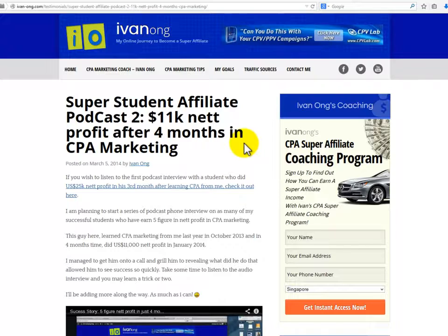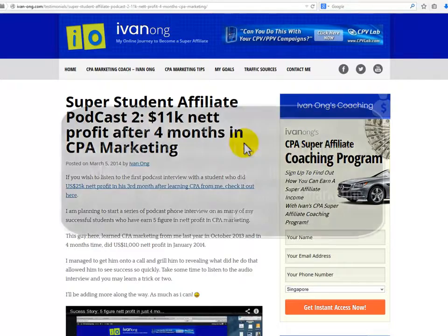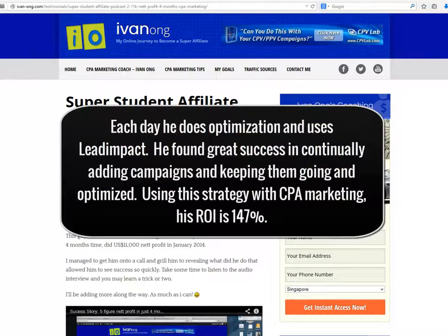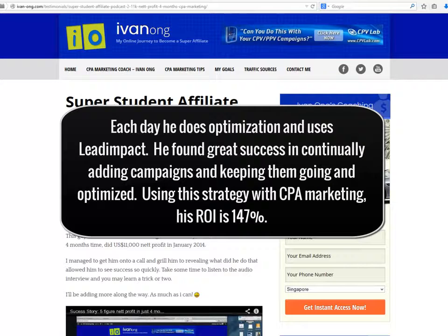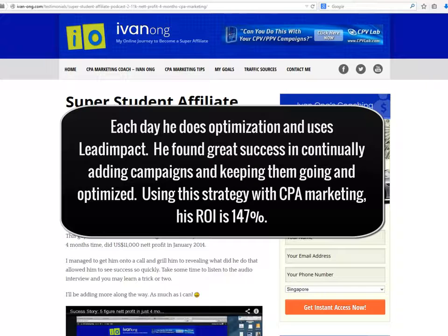He launches five to ten campaigns per day using his networks. Each day he does optimization and uses Lead Impact. He found great success in continually adding campaigns and keeping them going and optimized. Using this strategy with CPA marketing, his ROI is 147%.